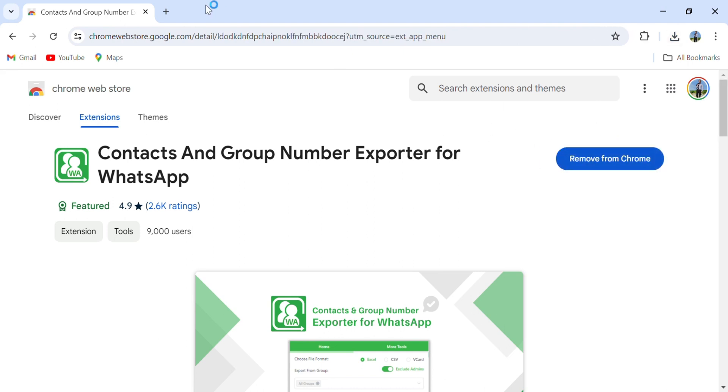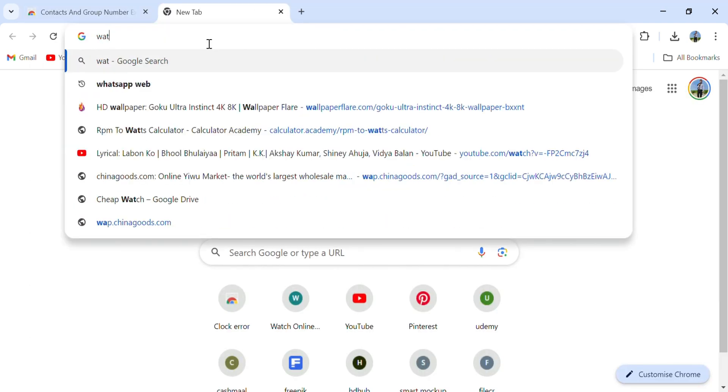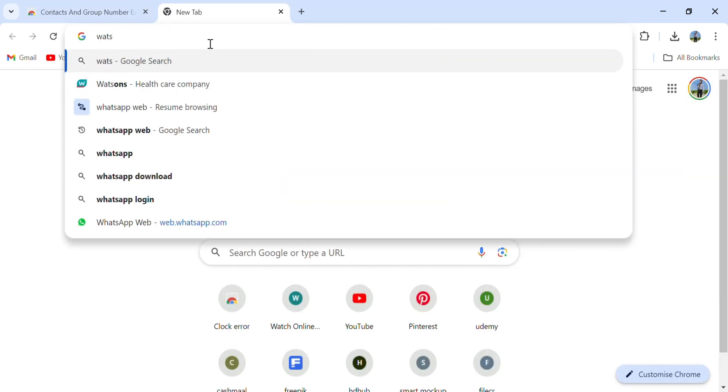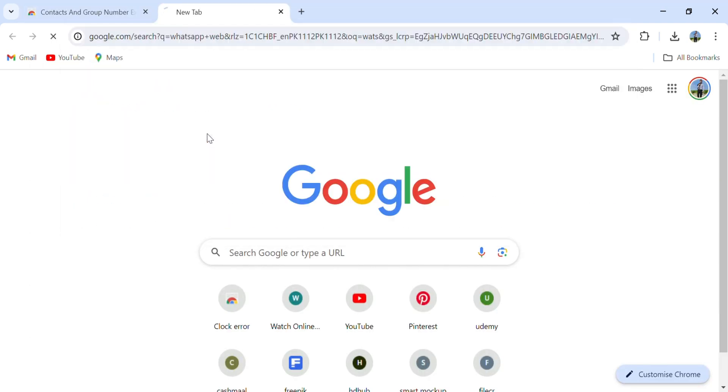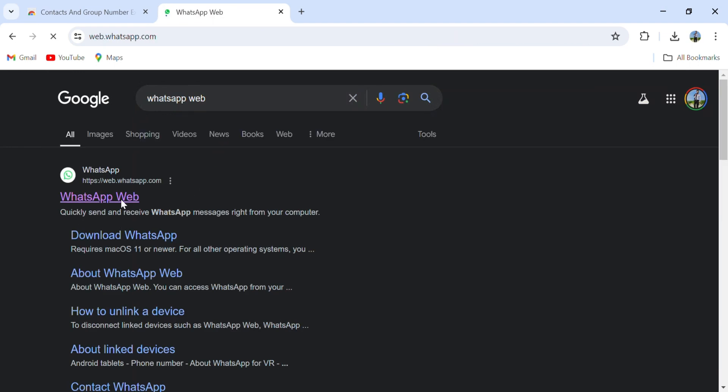Now extension is added. Then go to your WhatsApp, open your WhatsApp. Click the extension button and Contacts and Groups.